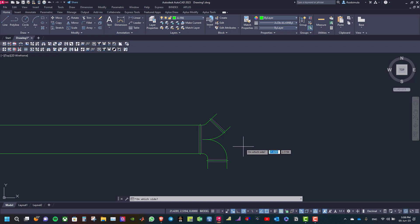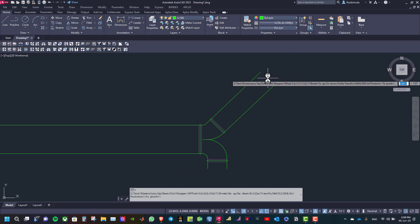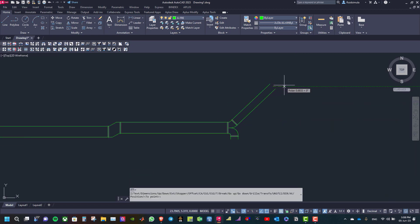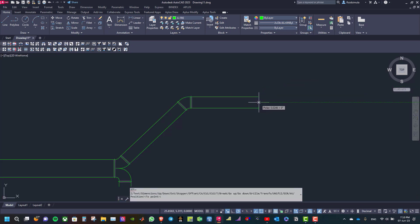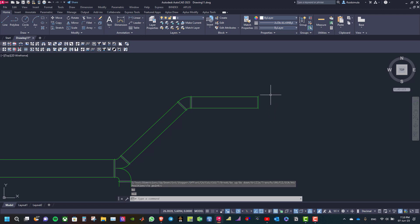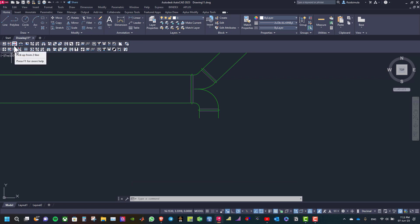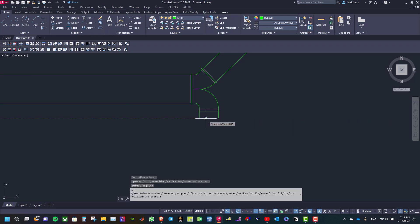Now choose which side you want to continue — for example we will select this side. Then move to the right, right click and end with a cap. Now to continue from the other side, select this command: Pick up from two lines, and select one line.